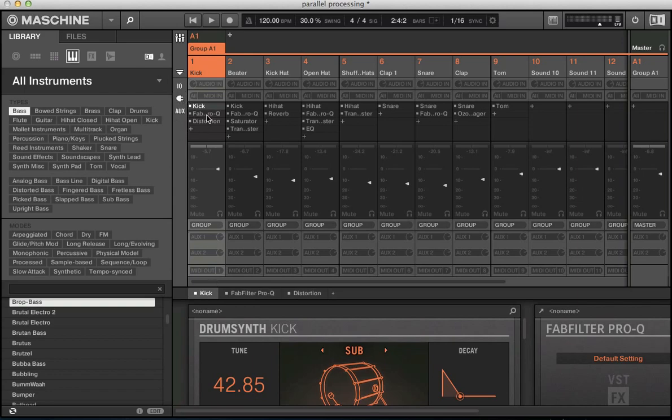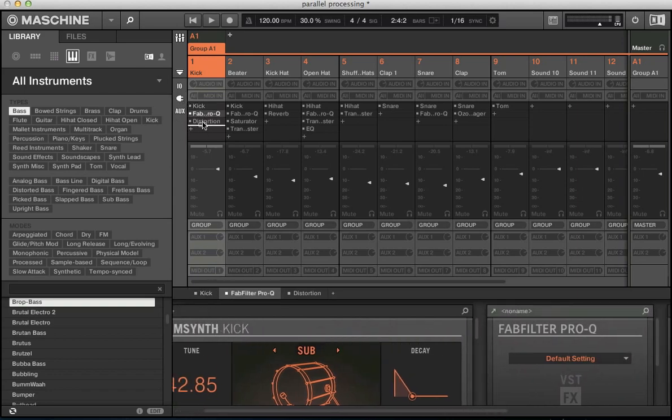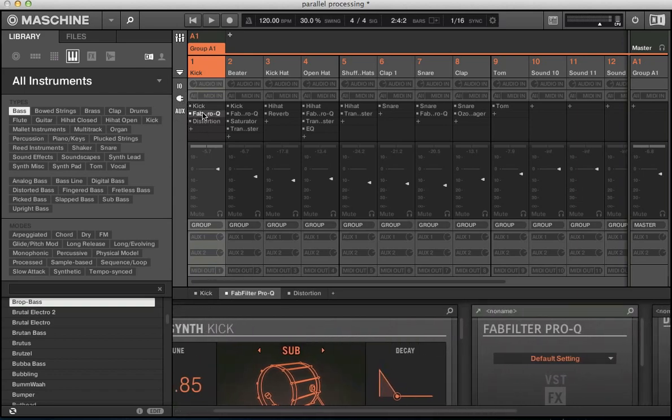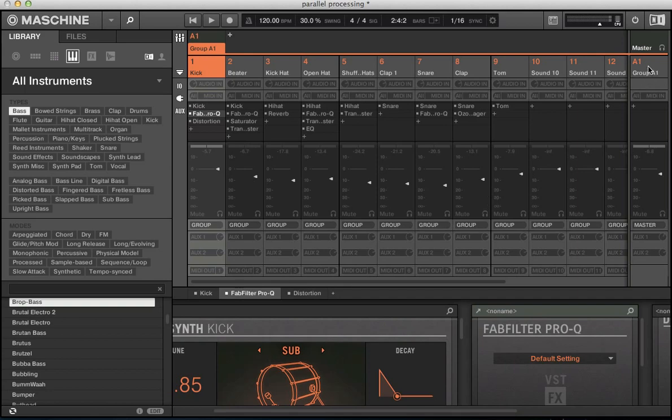Once your plugins are showing, you can start rearranging the order of these and stuff, which is pretty cool. So what we want to look at is we've got this drum group here. So we want to look at the group send over here in this auxiliary channel.